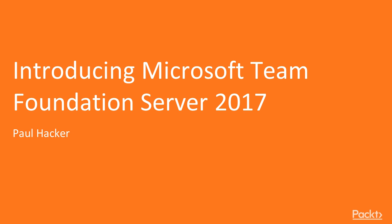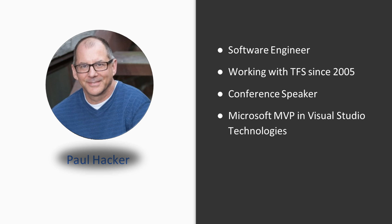Hi, and welcome to our course, An Introduction to Team Foundation Server 2017. My name is Paul Hacker. I'd like to tell you a little bit about myself. I'm a software engineer. I've been working with TFS since 2005, roughly the same time it came out.